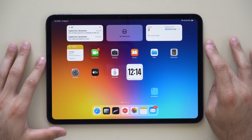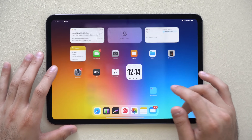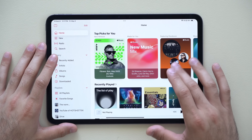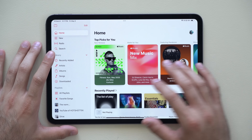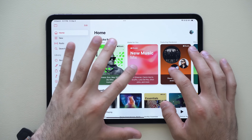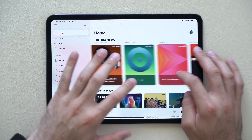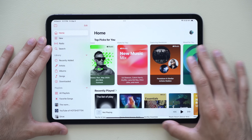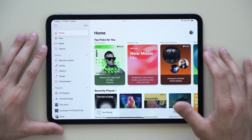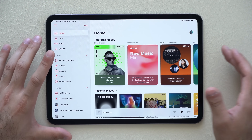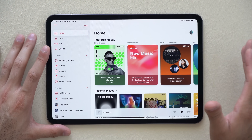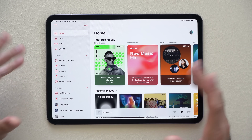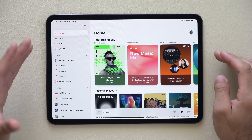The Music app also received an update with a new category. Some users are reporting a new Viral Hits category appearing alongside options like Mix for You and Focus. This viral mix pulls in trending content from across platforms. Not everyone has this yet — it's something some users are discovering with this update.